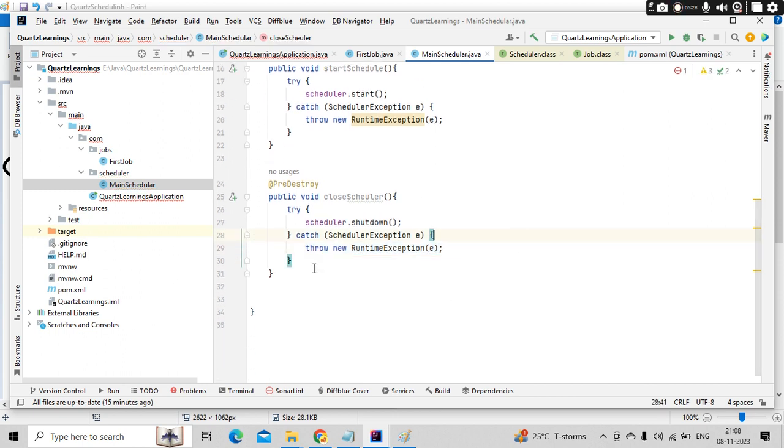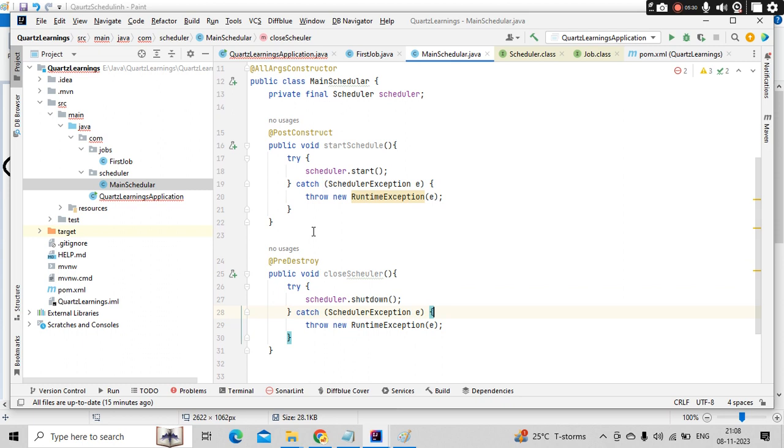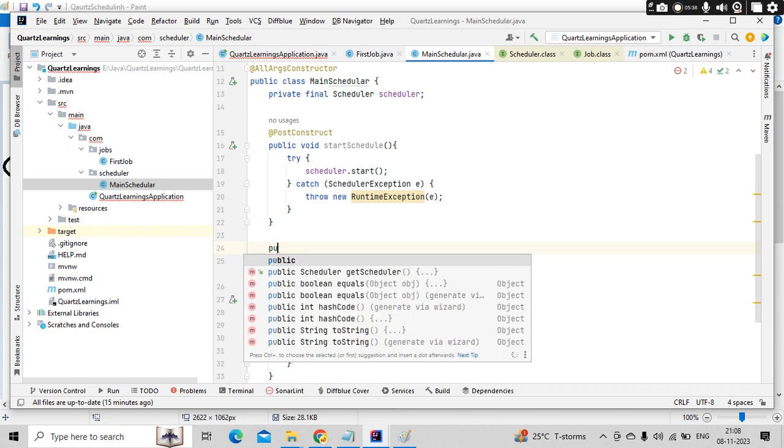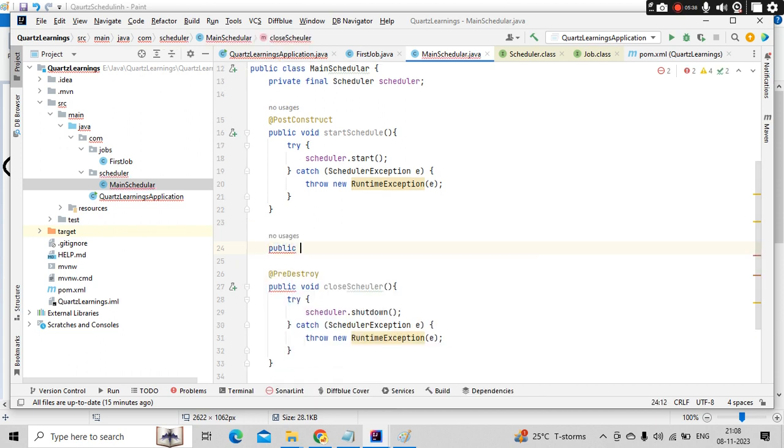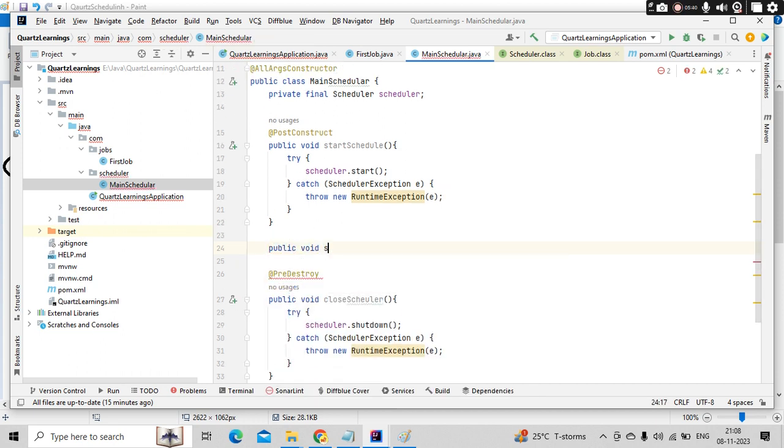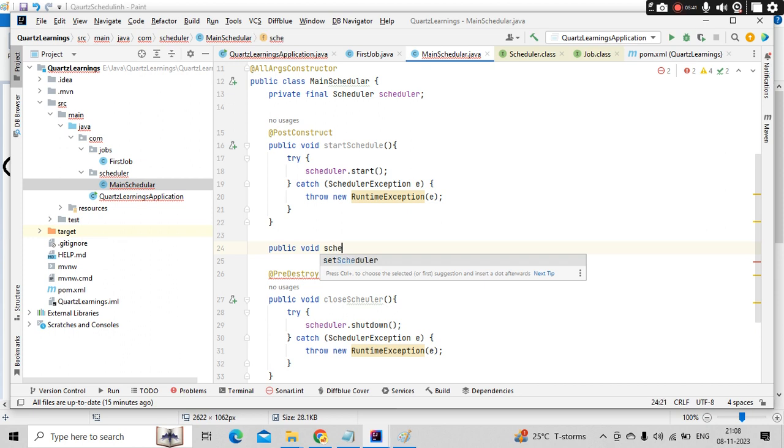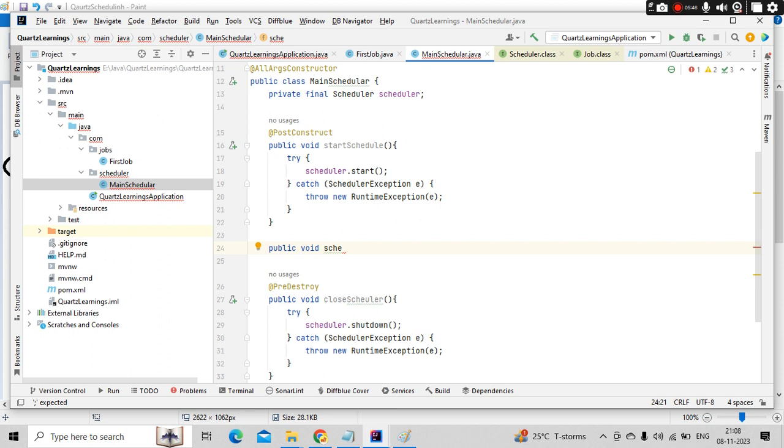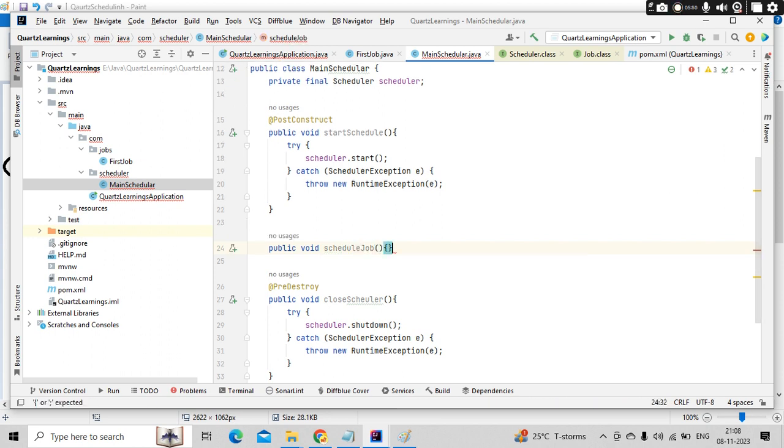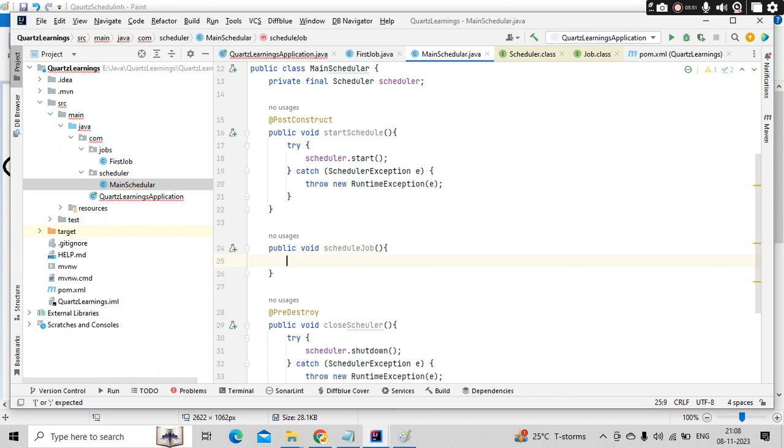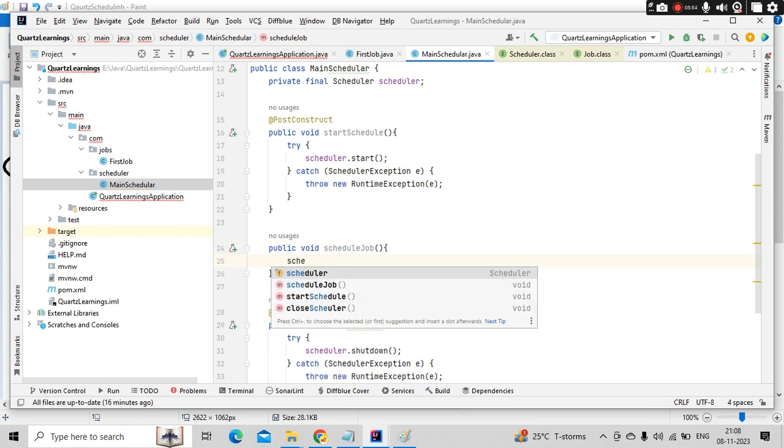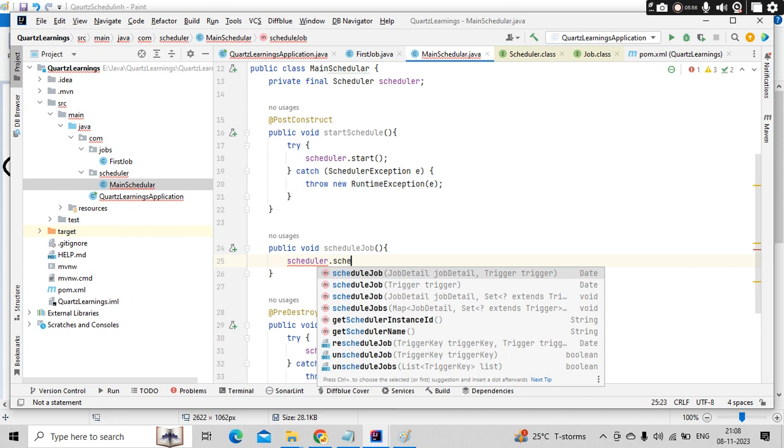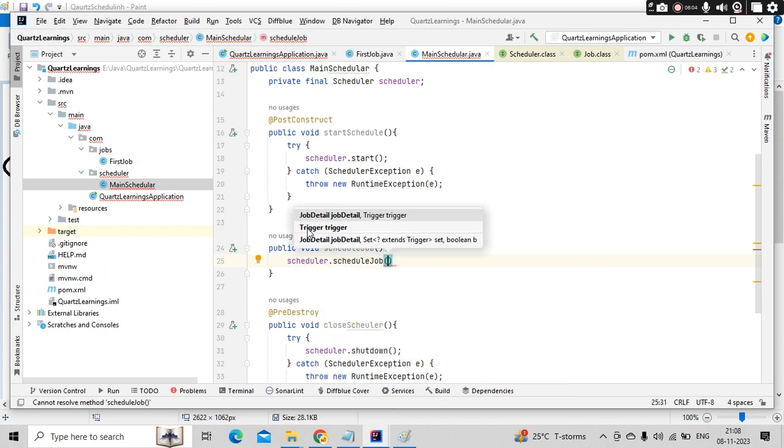And when it needs to schedule, let's create a method called public, as of now, let's keep it as void. Schedule job. This job needs to use scheduler dot schedule job. So it needs to use two things, job details and the trigger information.